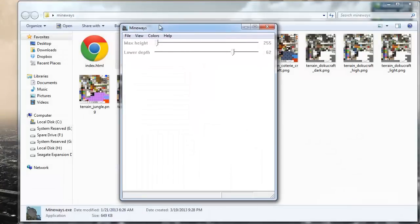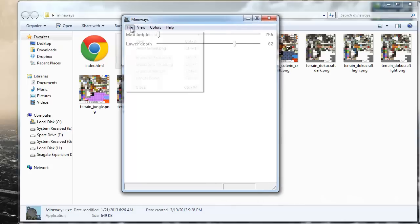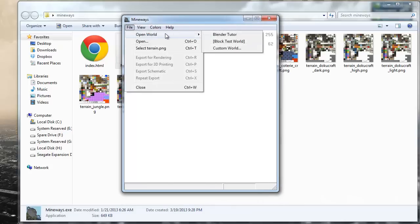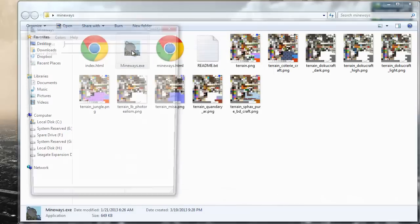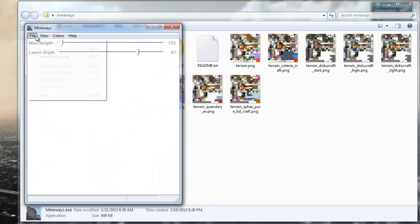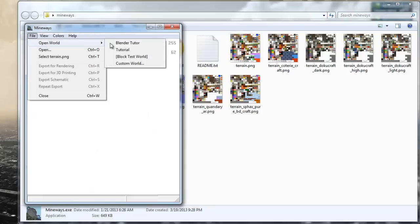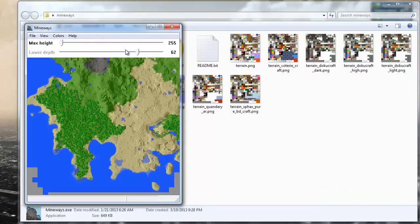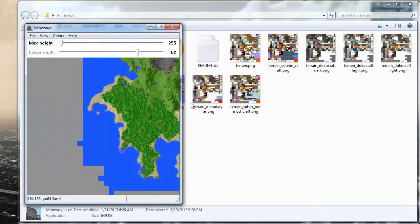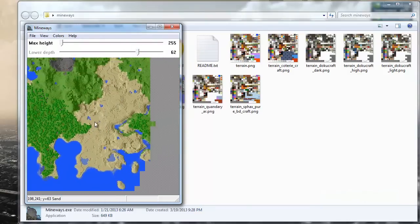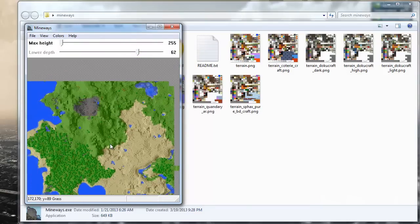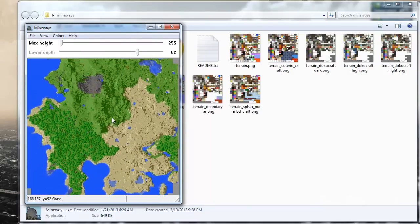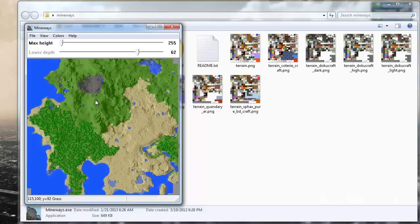So now with Mineways I'll go to File, Open World. I might actually have to close it so I could see that new world I just created. So now you see I have my tutorial in here and now I have this kind of world that I just explored. It's kind of hard to tell what everything is.